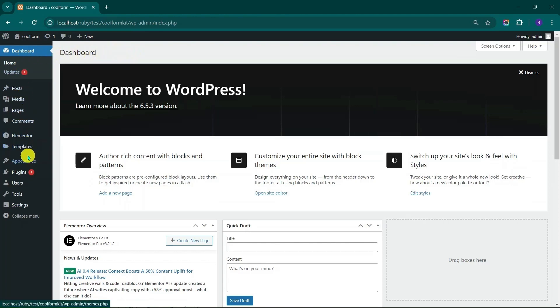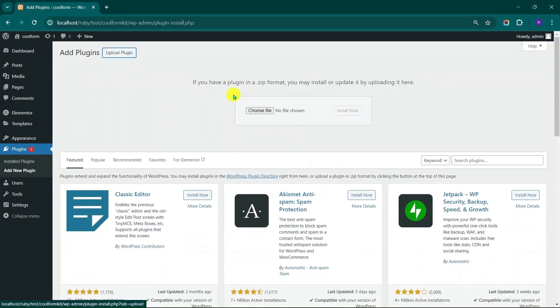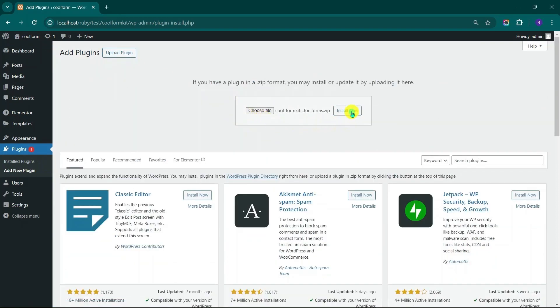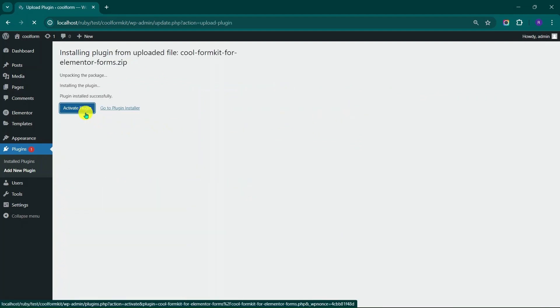Go to the WordPress Admin Panel and click on the Plugins menu, select Add New Plugin. Click on Upload Plugin. Click Choose File and upload the CoolFormKit plugin zip file here and press Install Now button. Click Activate Plugin.